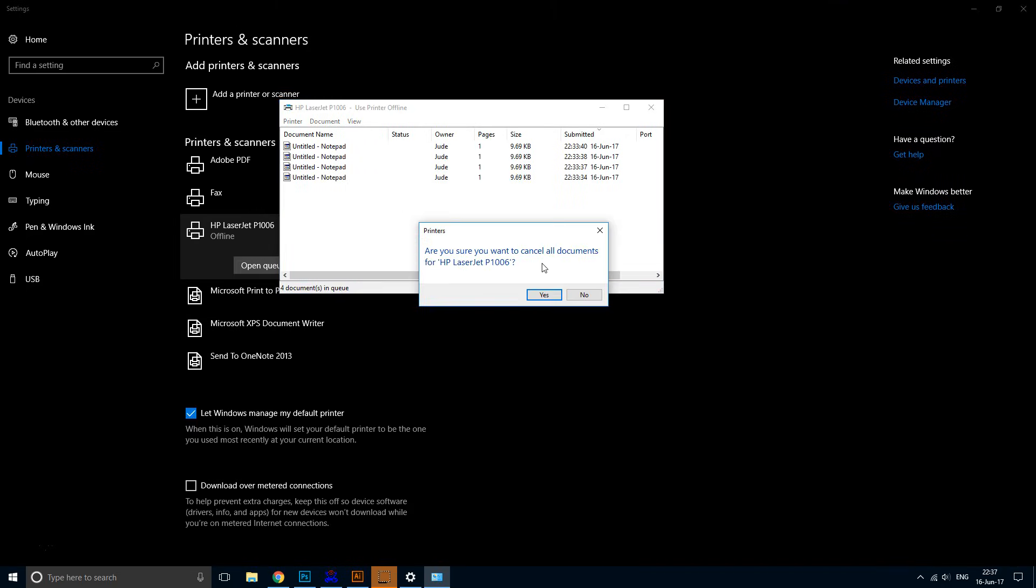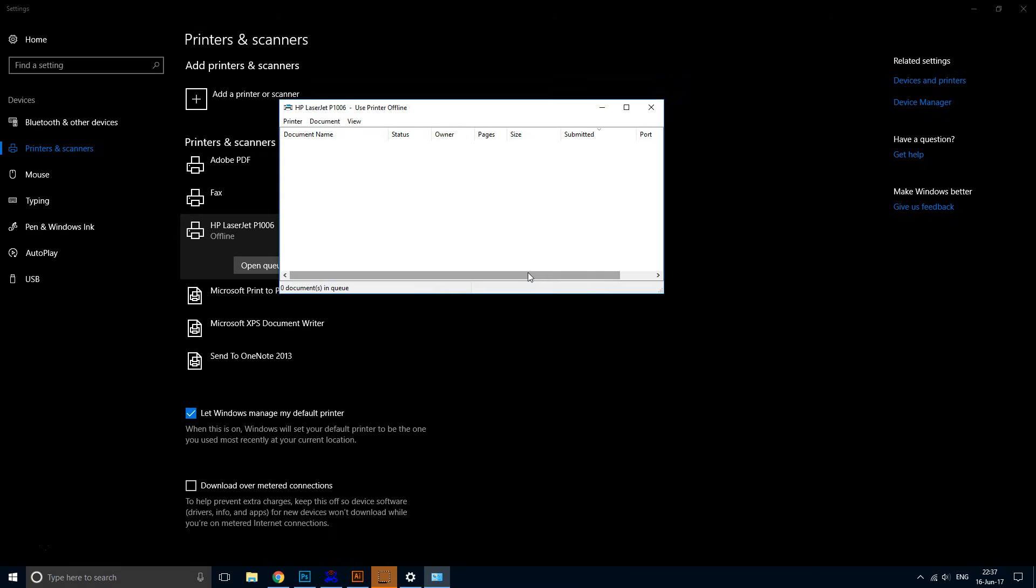And they're gone. As you can see, clearing the printer queue is really easy. But now let's talk about why this is very important.